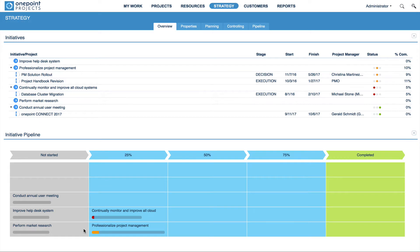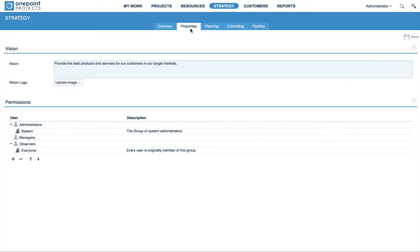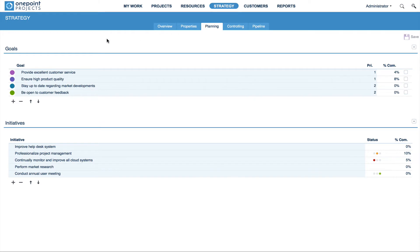Now let's move on to Properties. This is the place where you define your vision and upload your strategy logo. Under Planning, you can plan your strategic goals and initiatives.